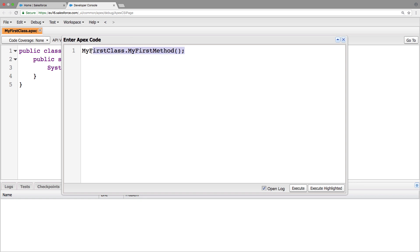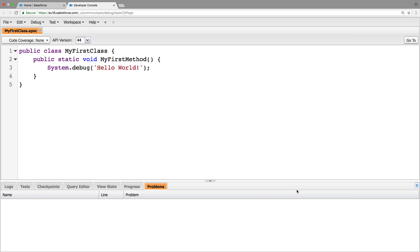So now that we've typed that in, we're going to make sure that this is toggled on, open log. And we can click execute.